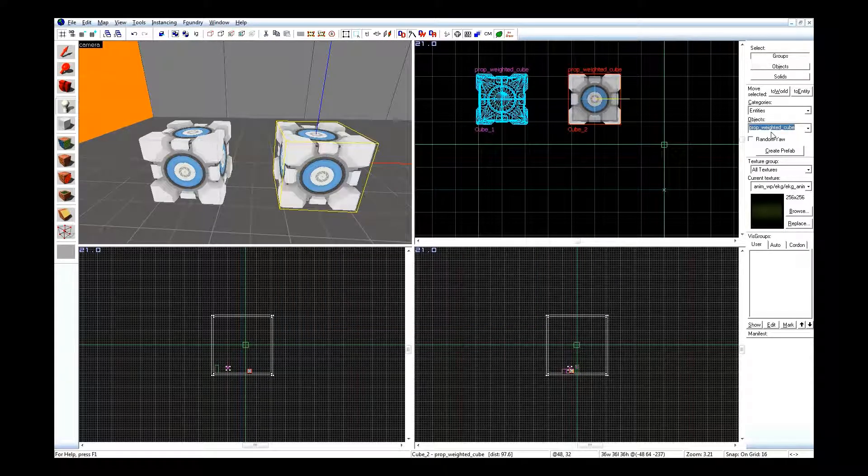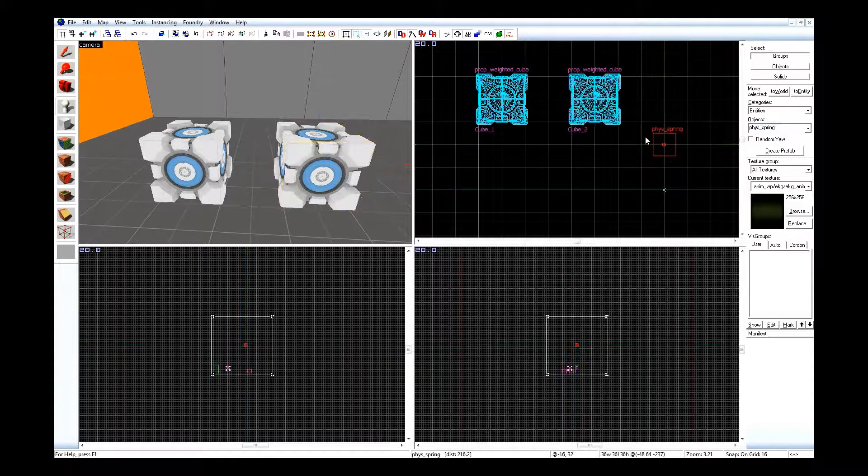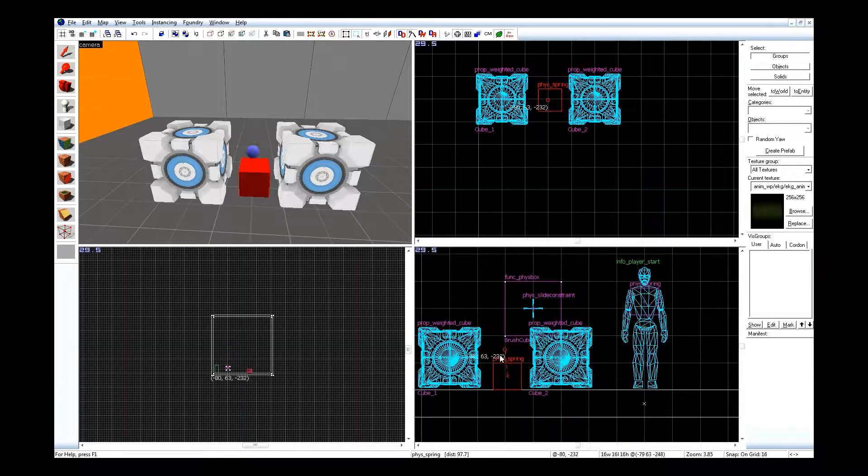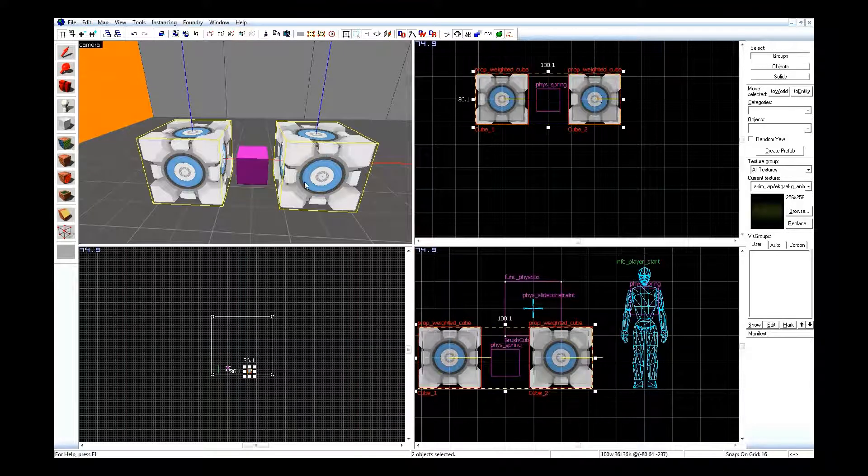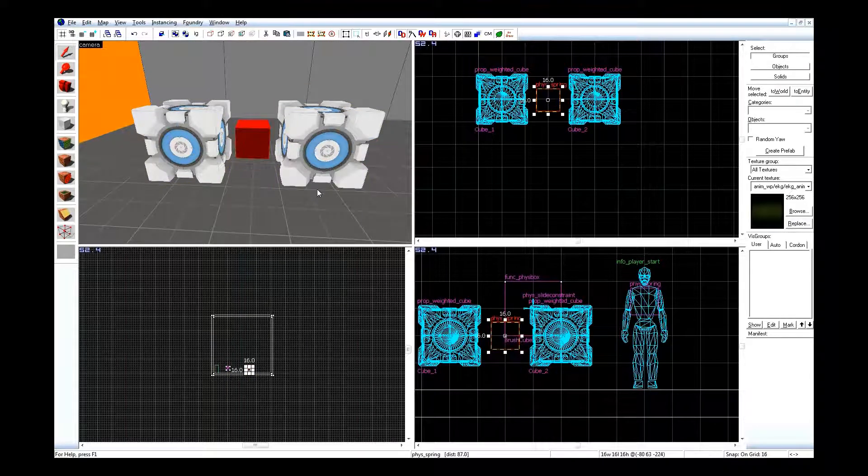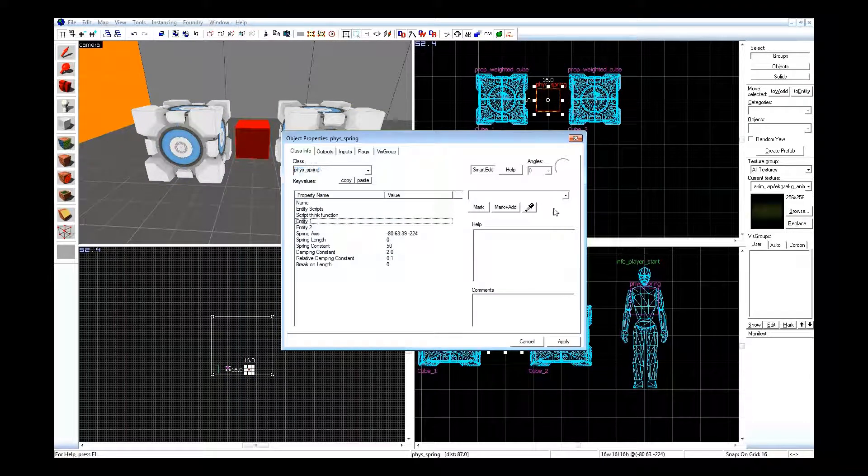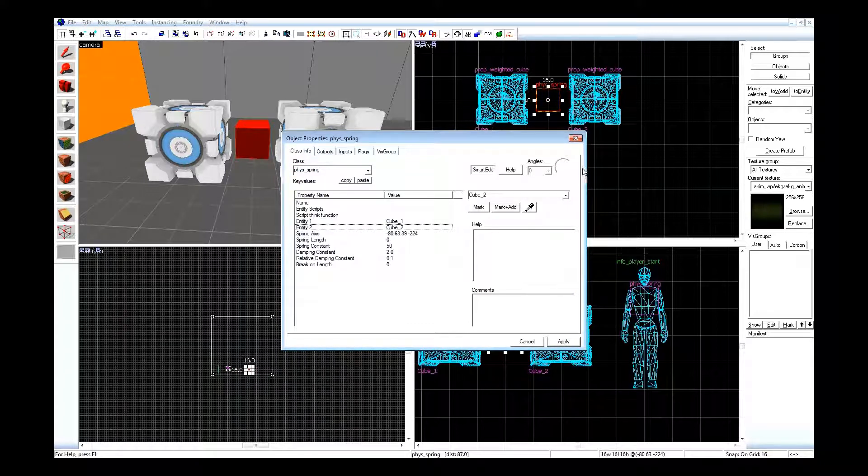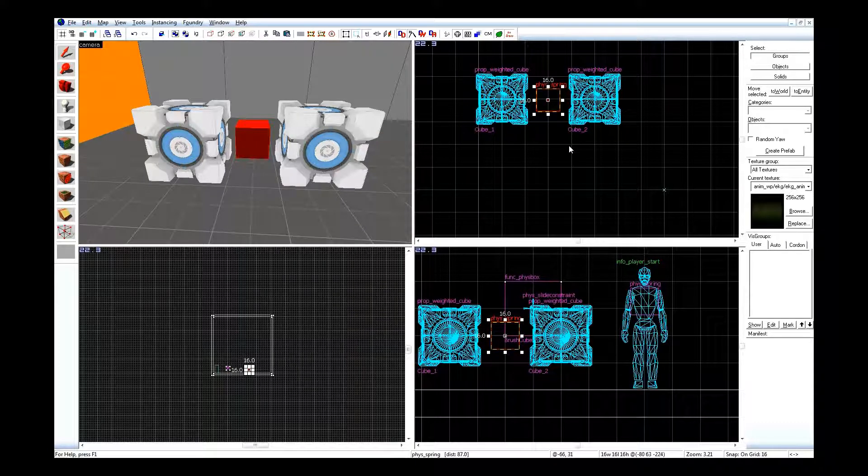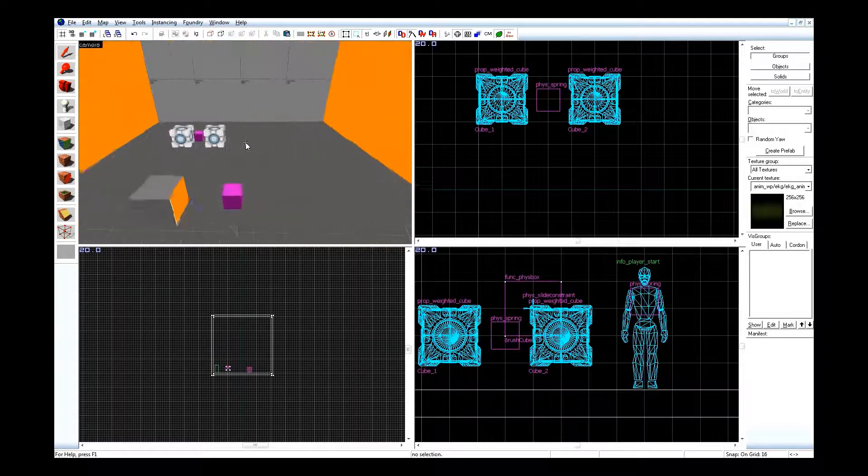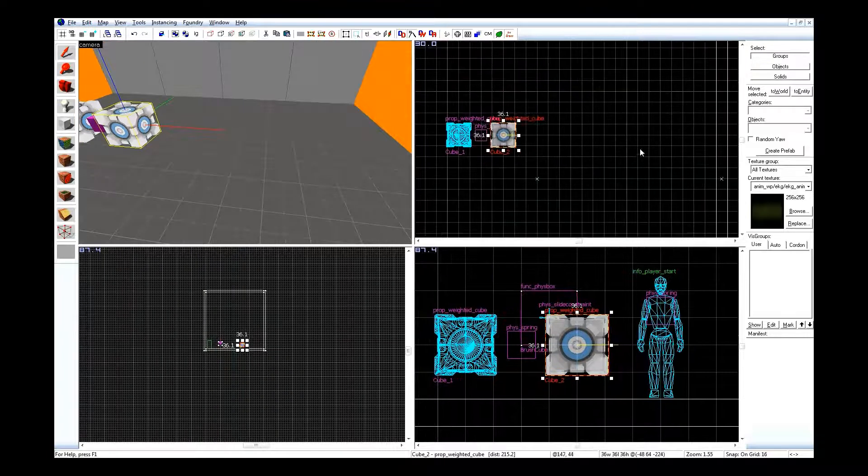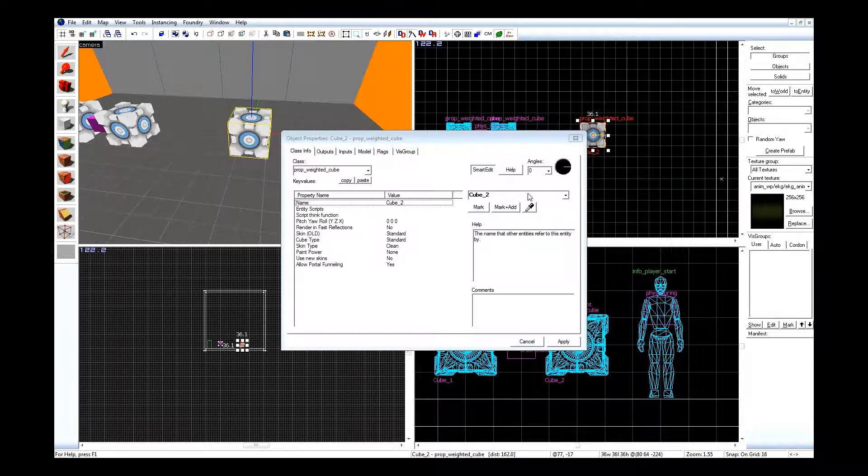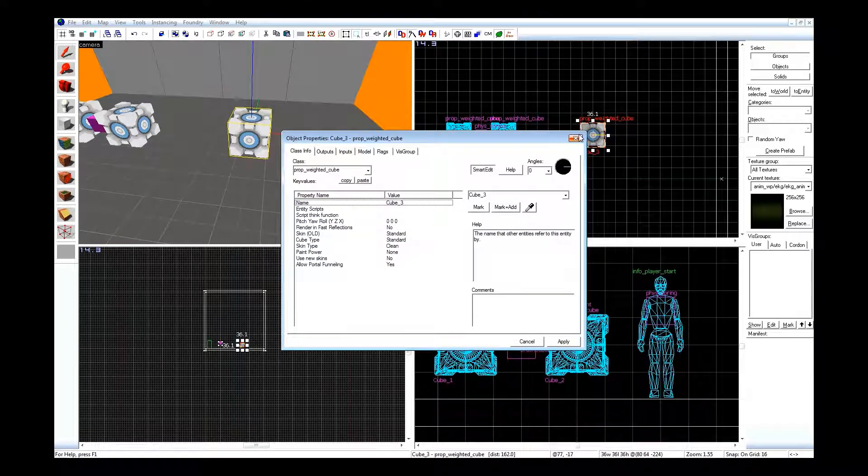Then go ahead and create a spring. Place it between them, raise it up, and set entity one to one cube, and entity two to the other cube. The result of this, when you get in game, these cubes will be bouncing all over the room and having a grand old time. And another thing you can do, go ahead and copy this cube and drag it over, cube three.